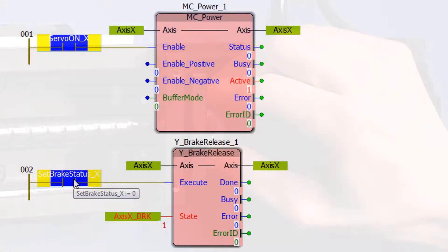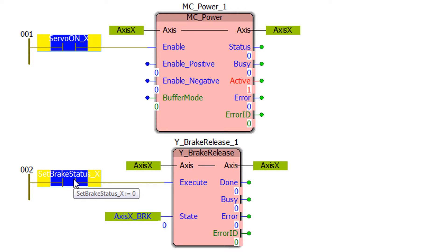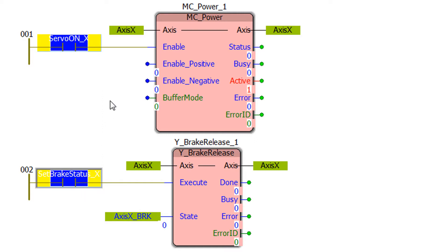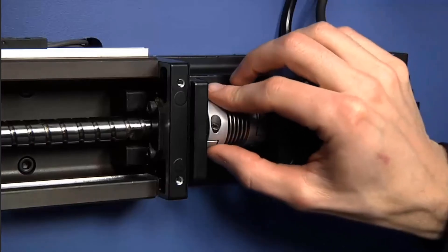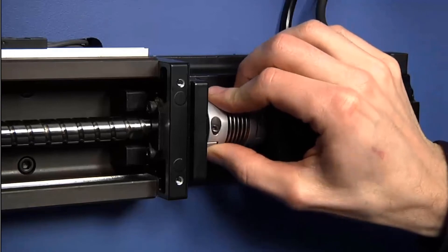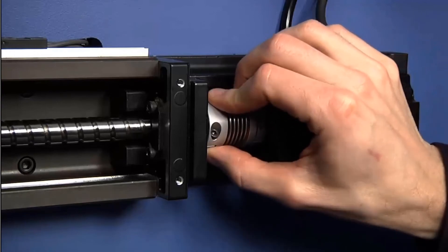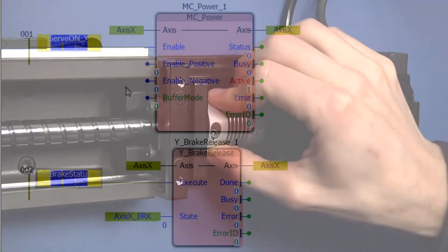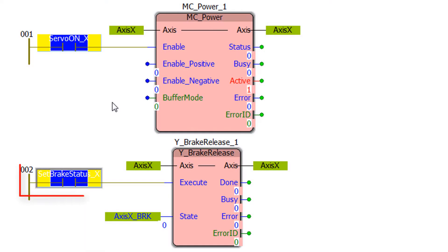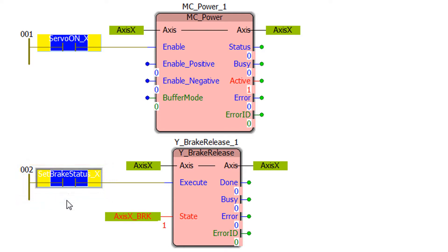Y Brake Release can also turn the brake output on and off. Each time it executes that toggles the brake state. The brake is released. The servo is off. So right now it's possible to move the shaft of the servo motor by hand. And you execute the block again to return the brake output to the engaged state and resume control with servo on.